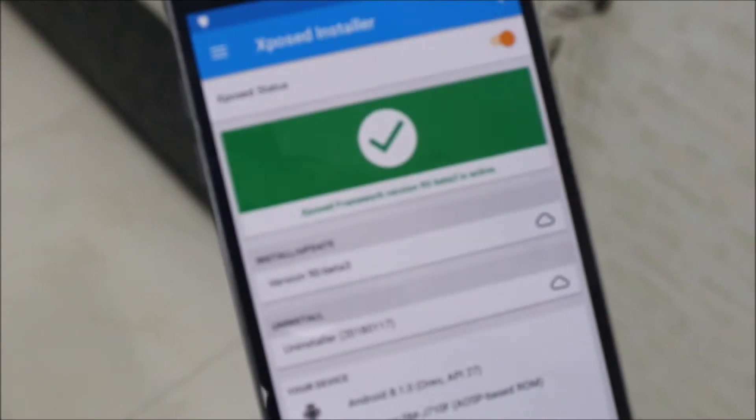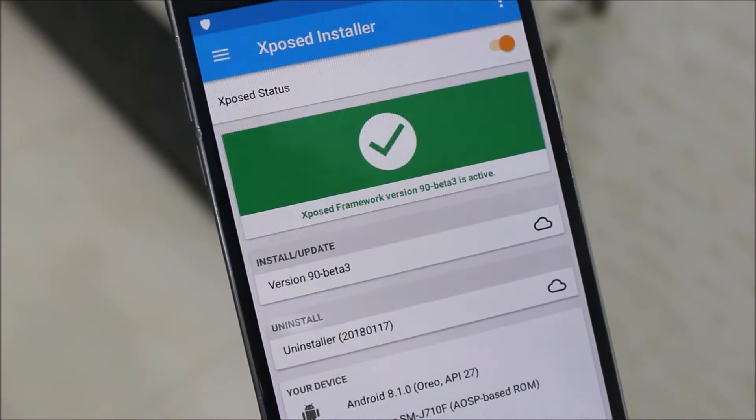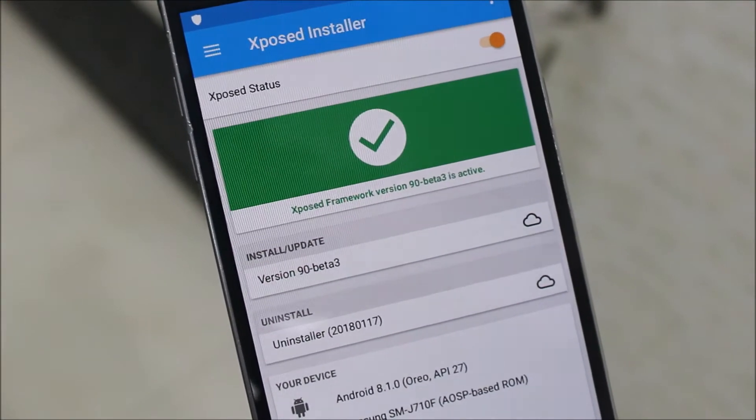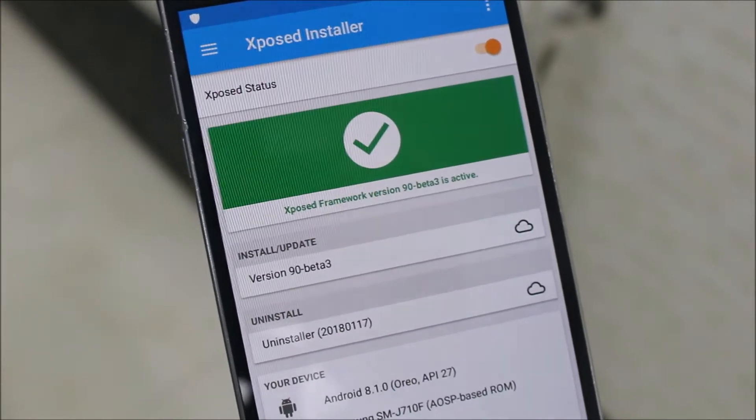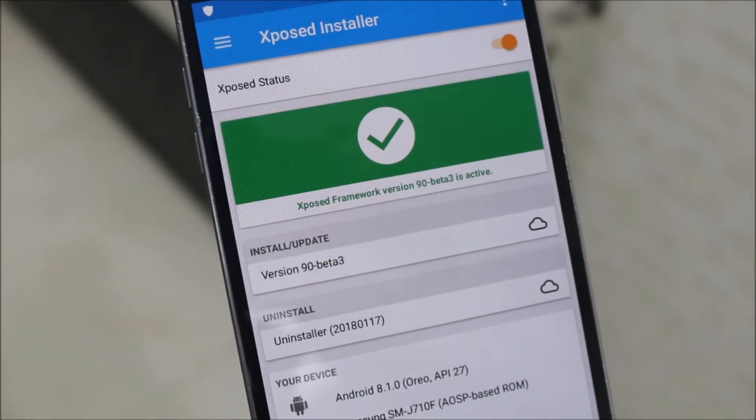Hey guys, in this video we are going to take a look at how to install Xposed Framework on any Android device. Without wasting more time, let's start.